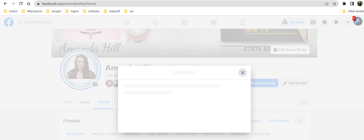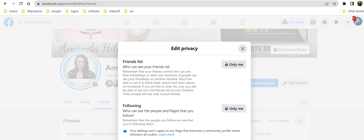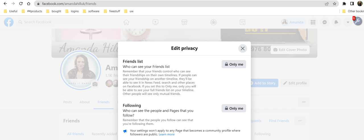So from here you can change who sees what. As you can see mine is set to only me, as are varying other bits and pieces including followers and following and varying other different things. But that's my call of who I want to see who I'm interested in.